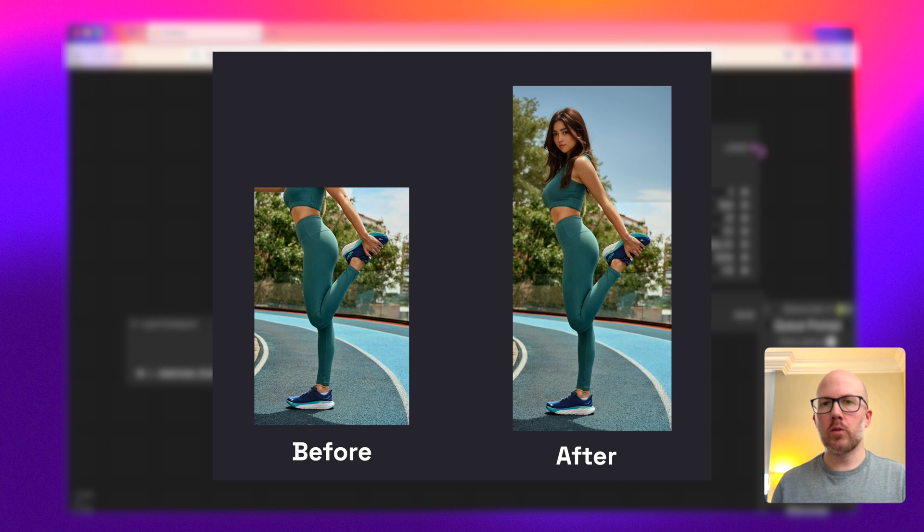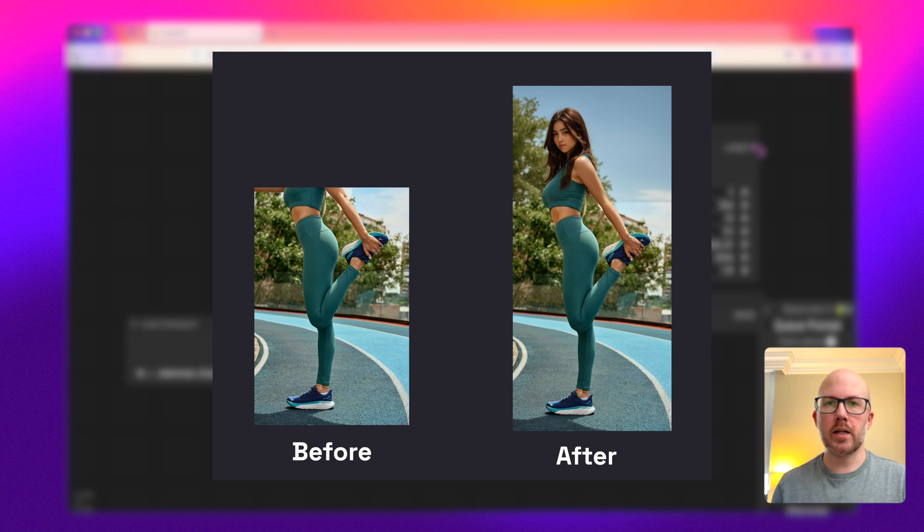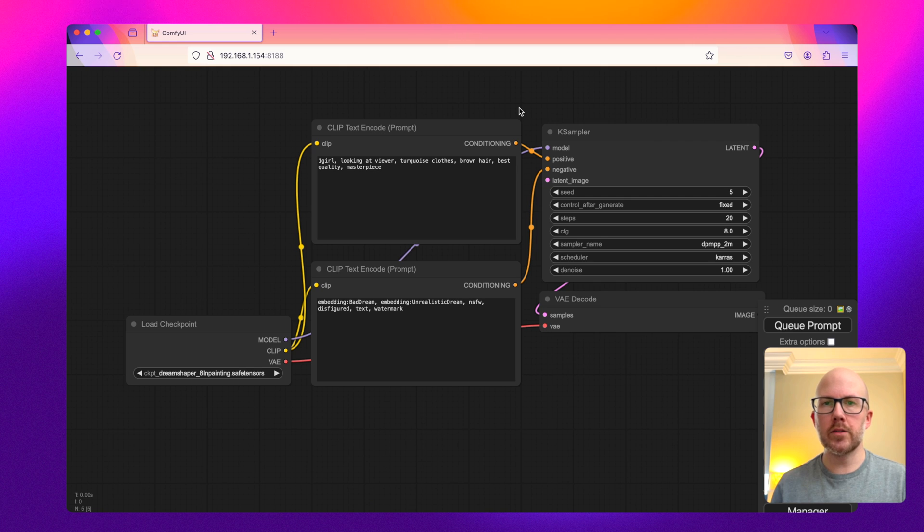Outpainting is a terrific way to expand the borders of any image using a diffusion model. Here's how you can do it in Comfy UI.